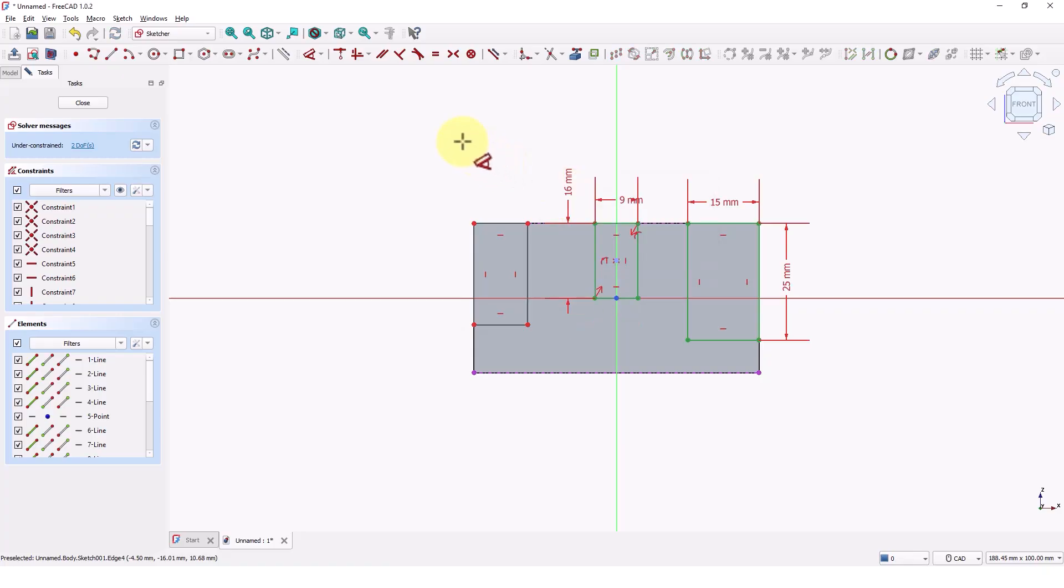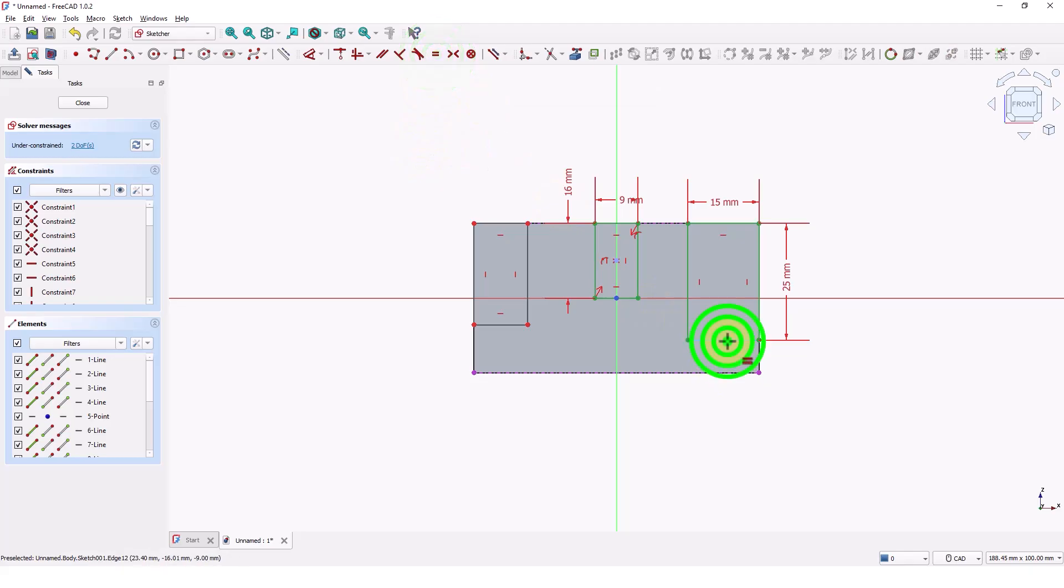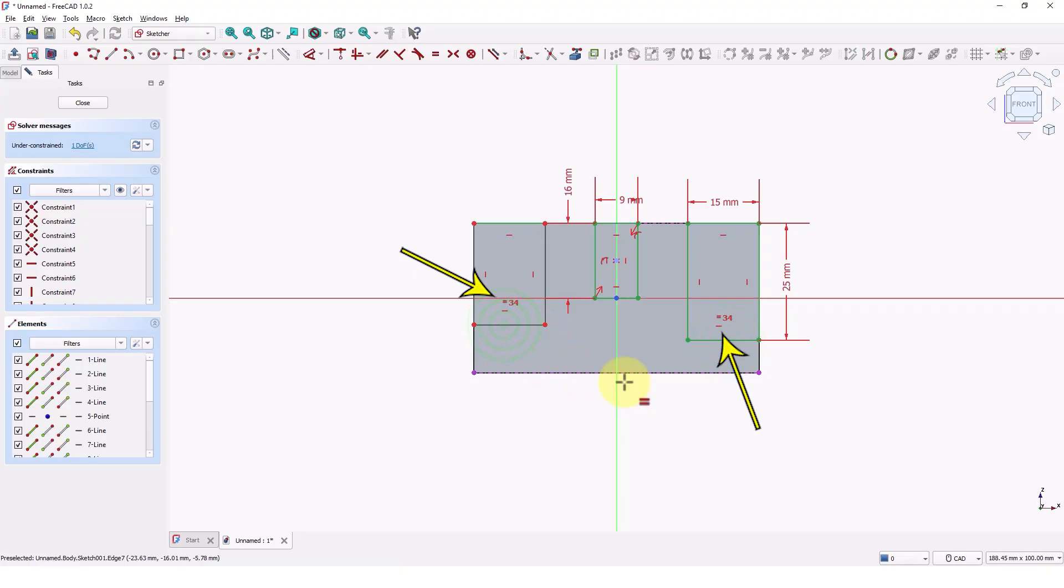Now I am going to apply equal constraints to these two rectangles. So if I have to change the dimensions in the future, it will affect both. Click on this line and this line. As you can see, the equal link constraint is added along with horizontal constraint. Do the same for these two lines.